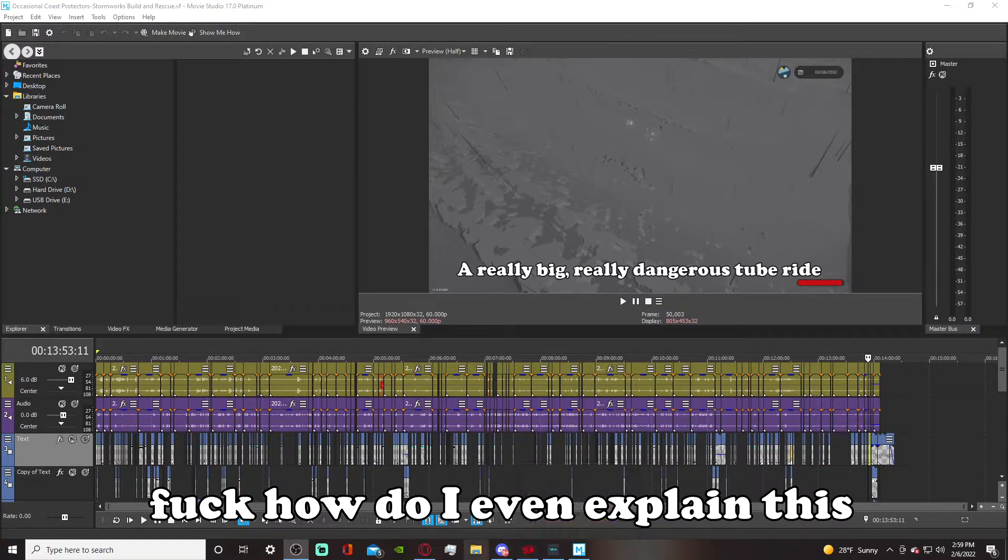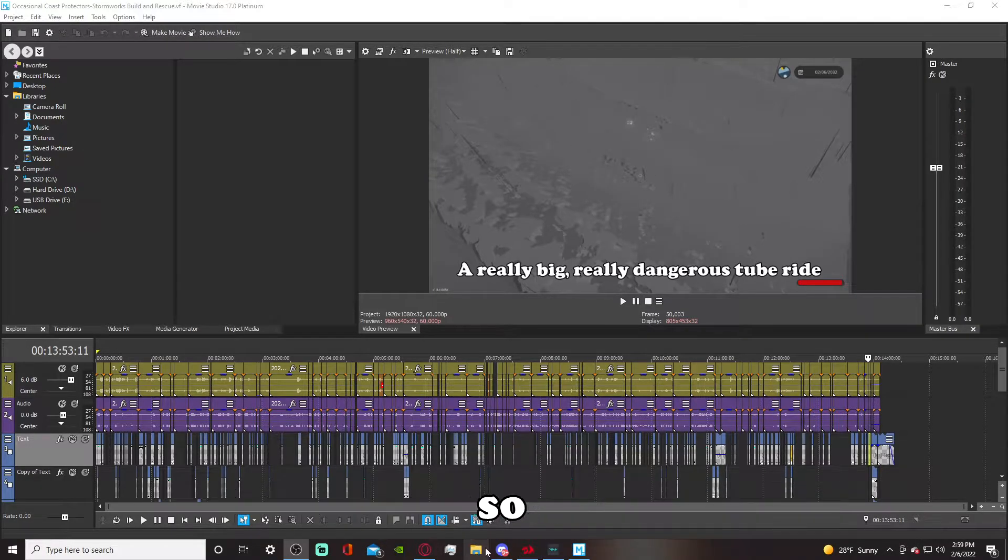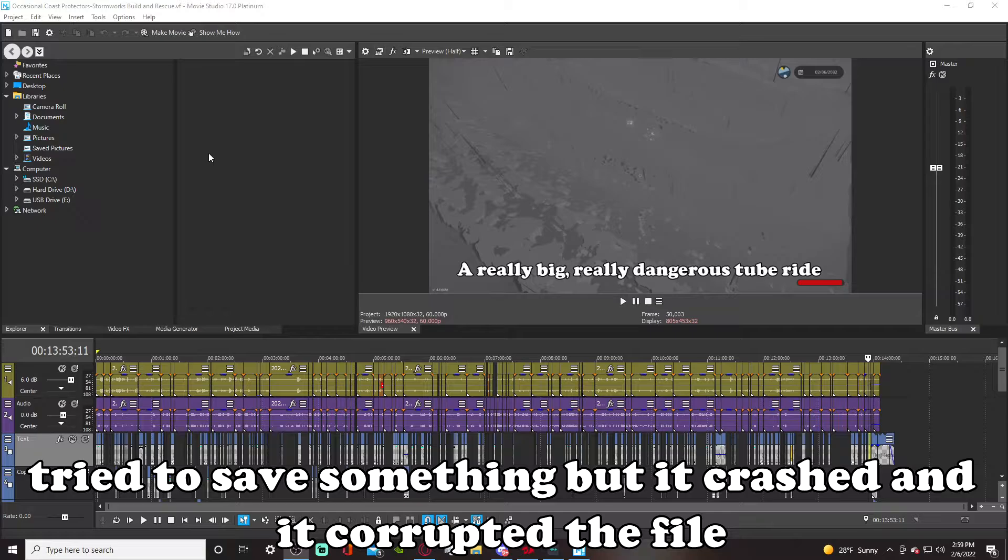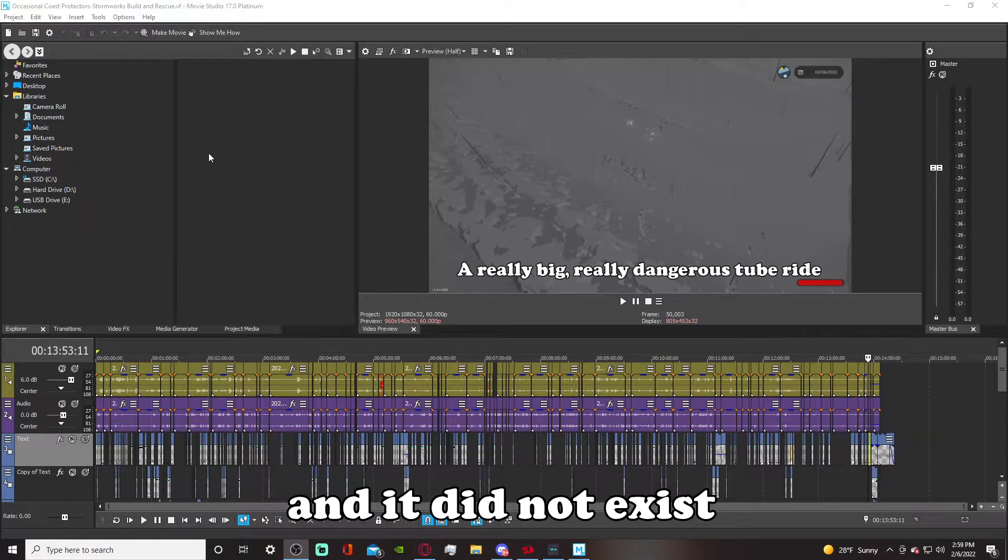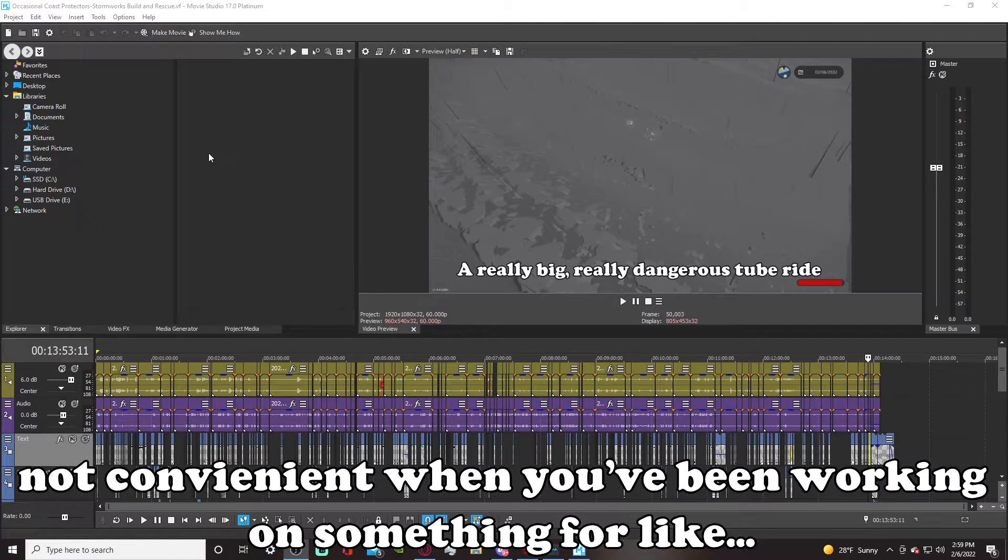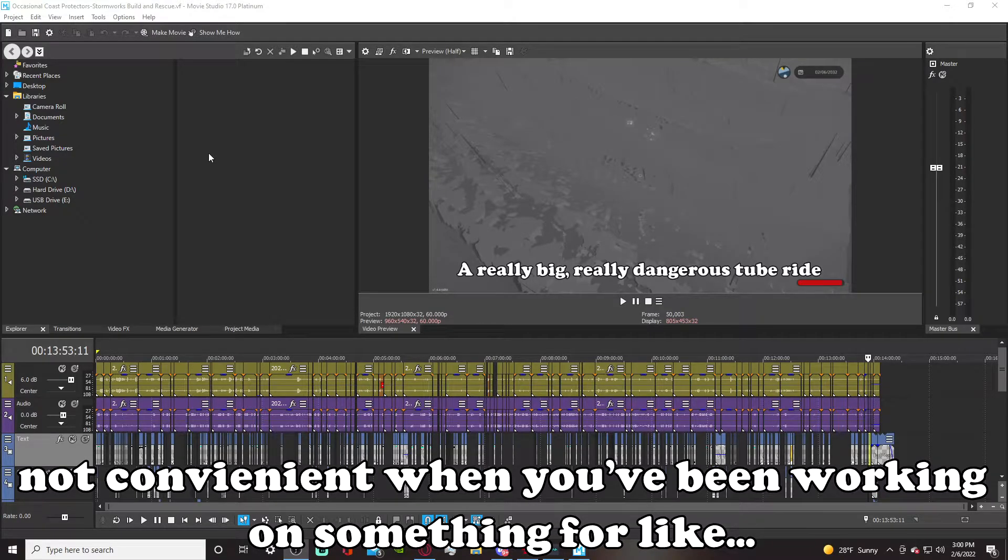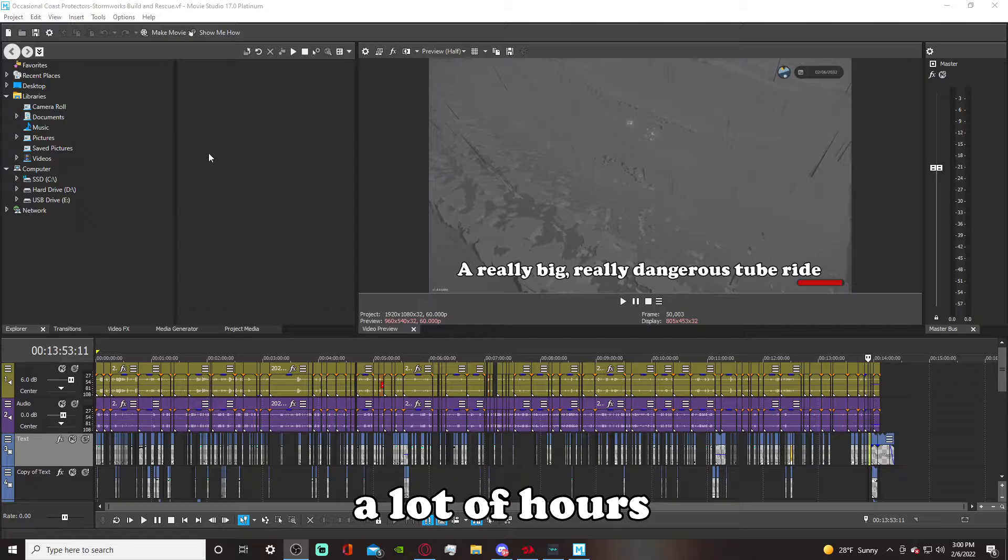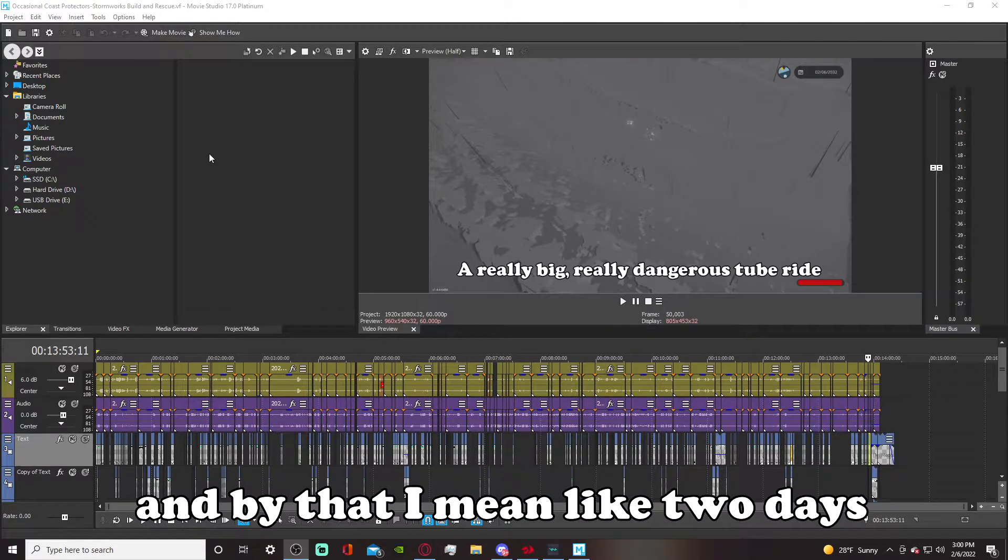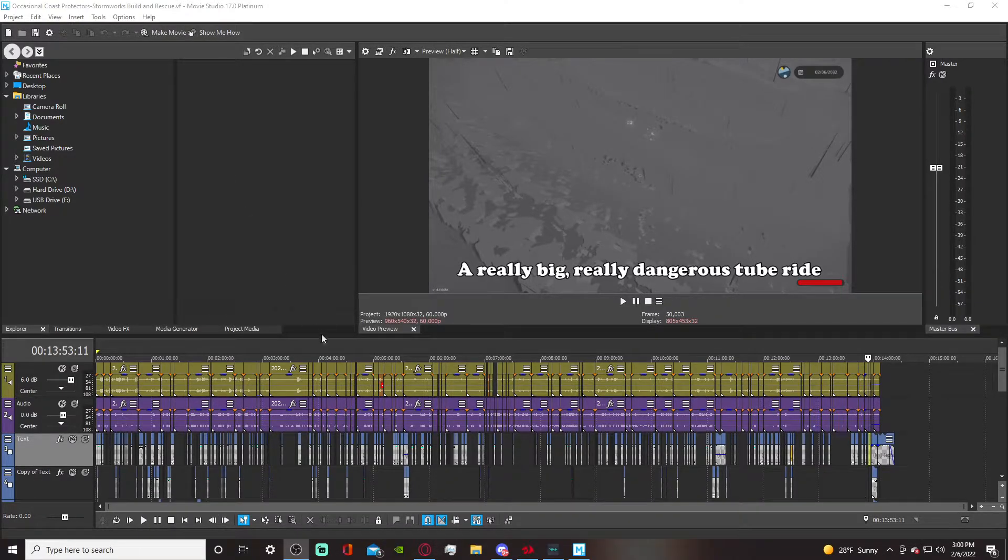Fuck, how do I even explain this? Okay, so I tried to save something, but it crashed and it corrupt the file, and it did not exist, which is not convenient when you've been working on something for like a lot of hours. And by that I mean like two days.